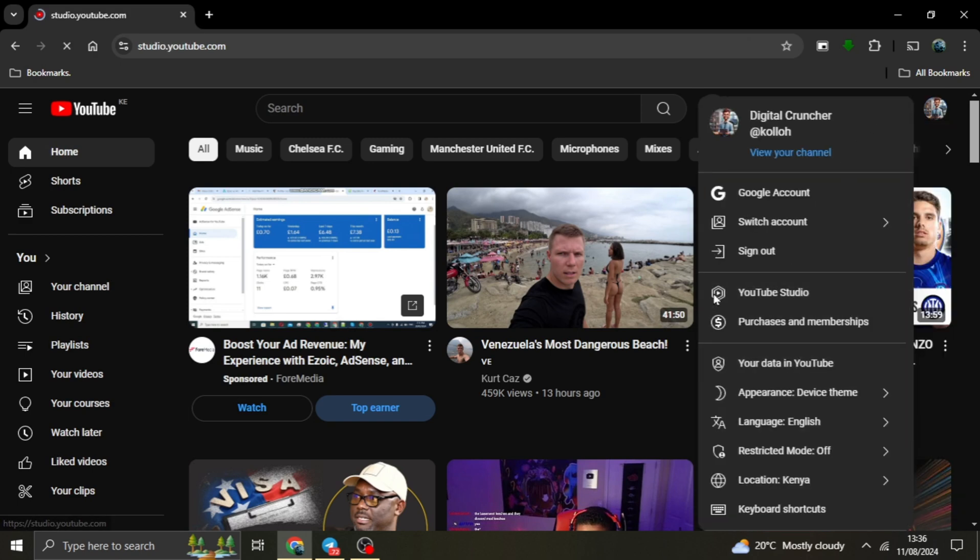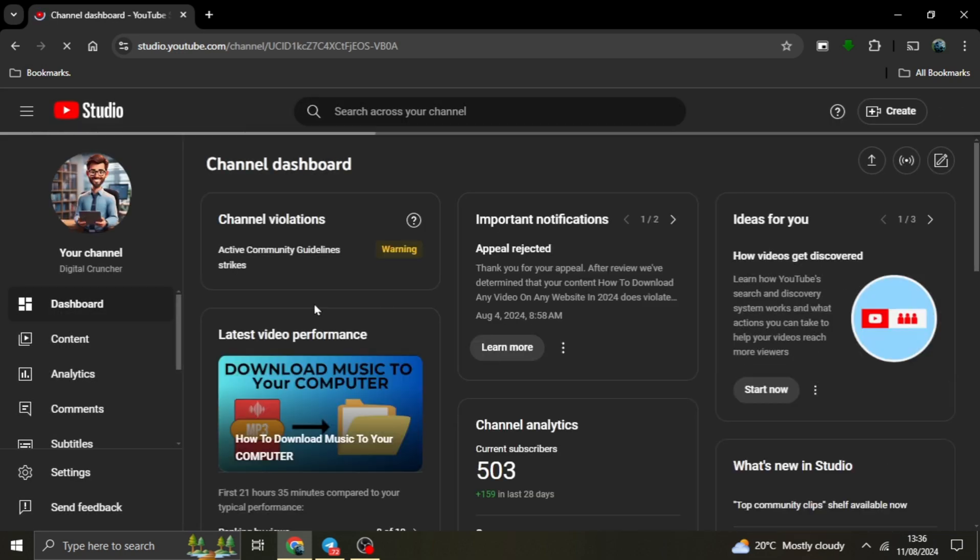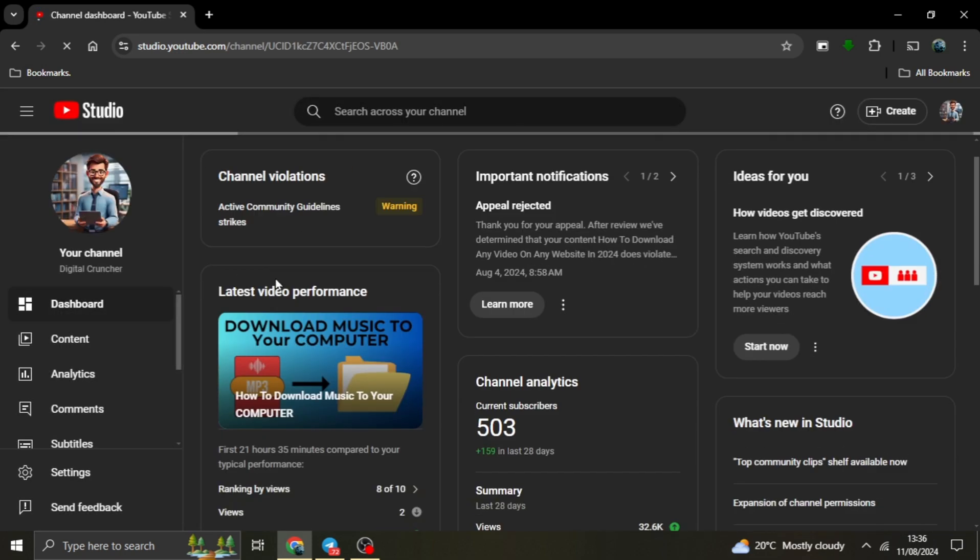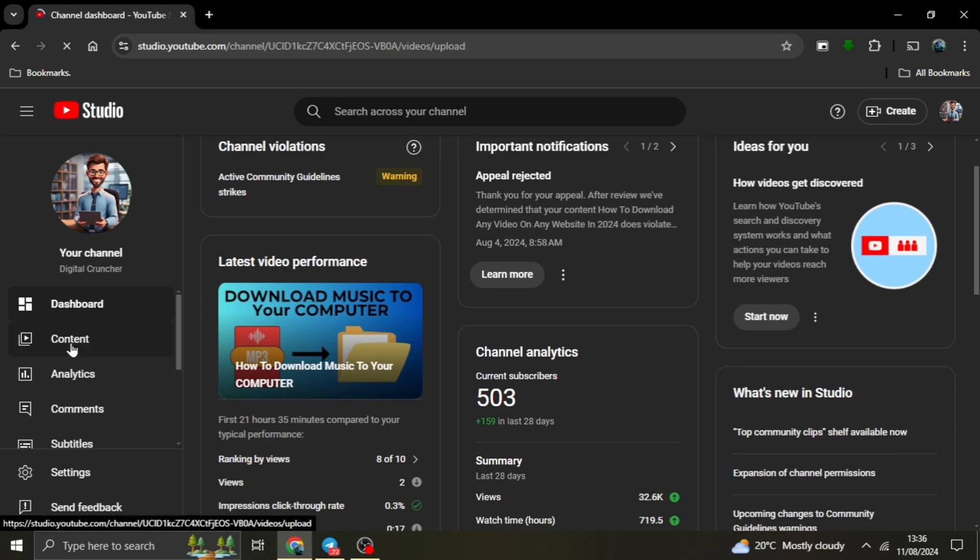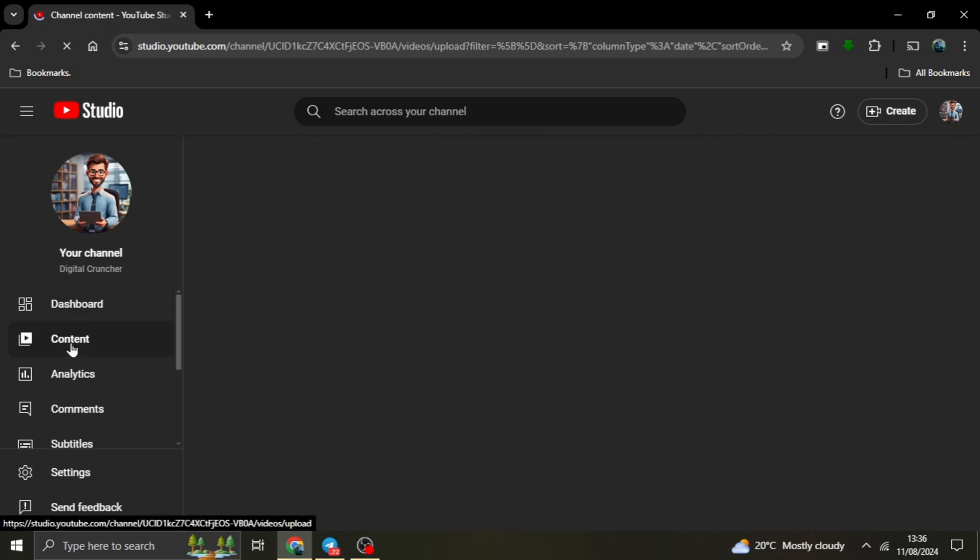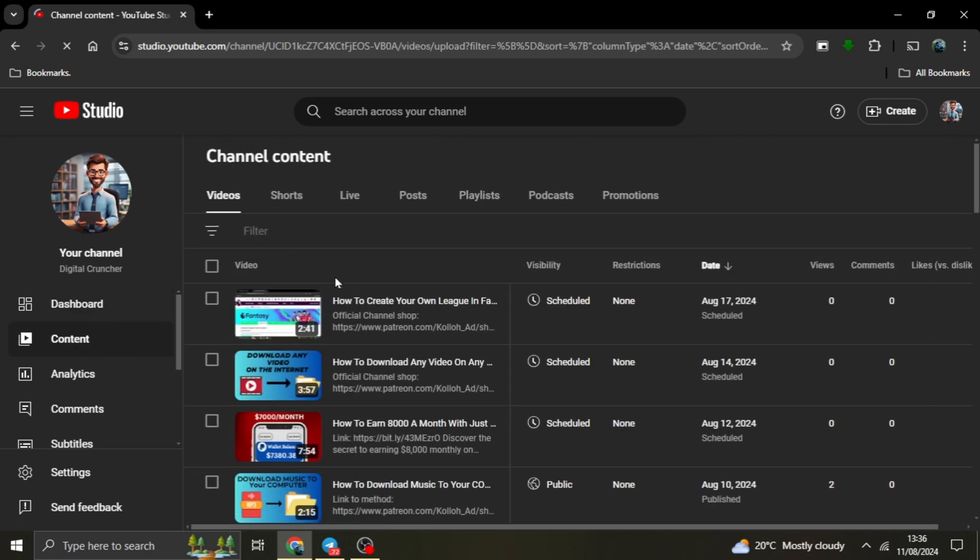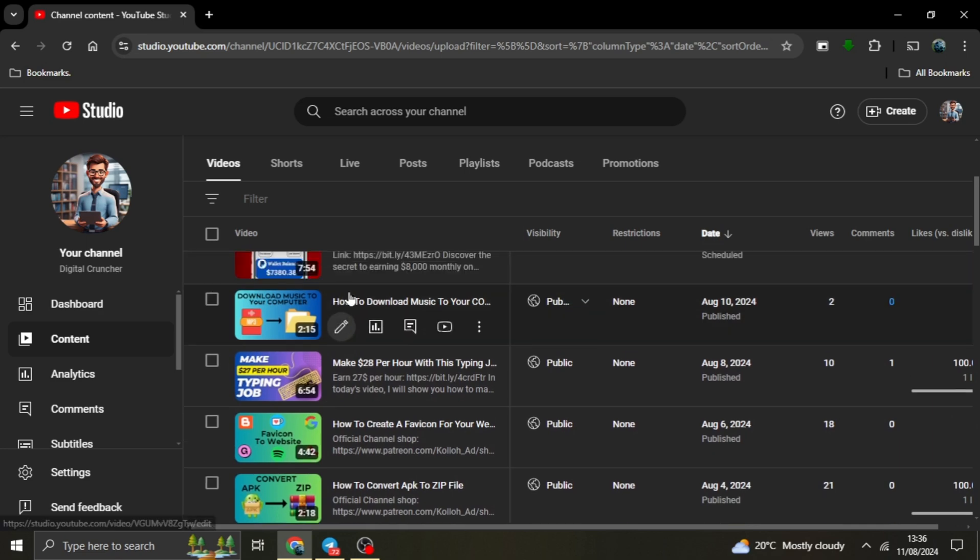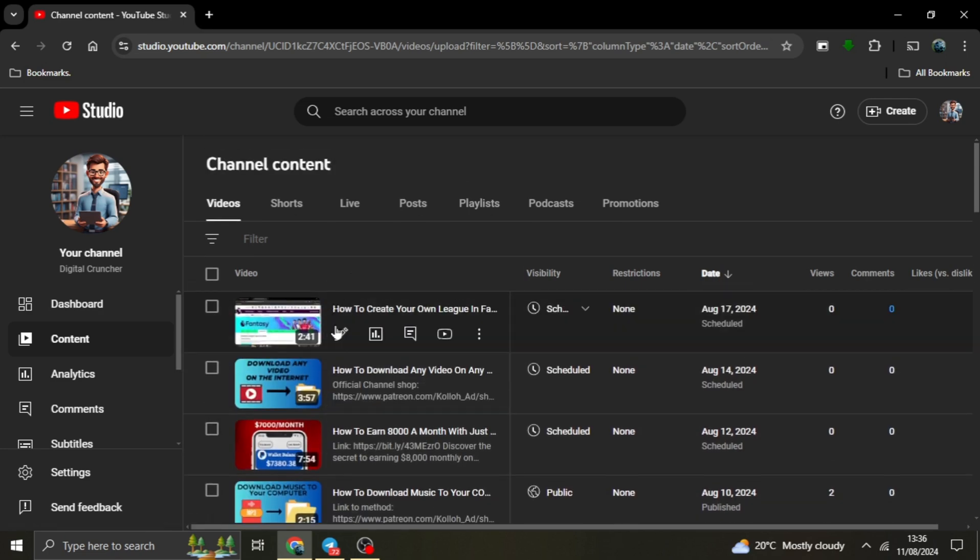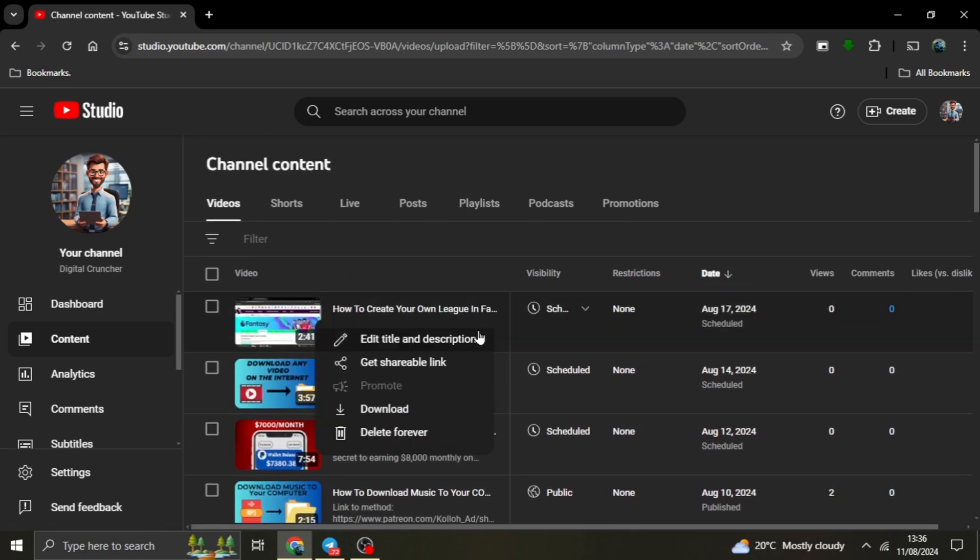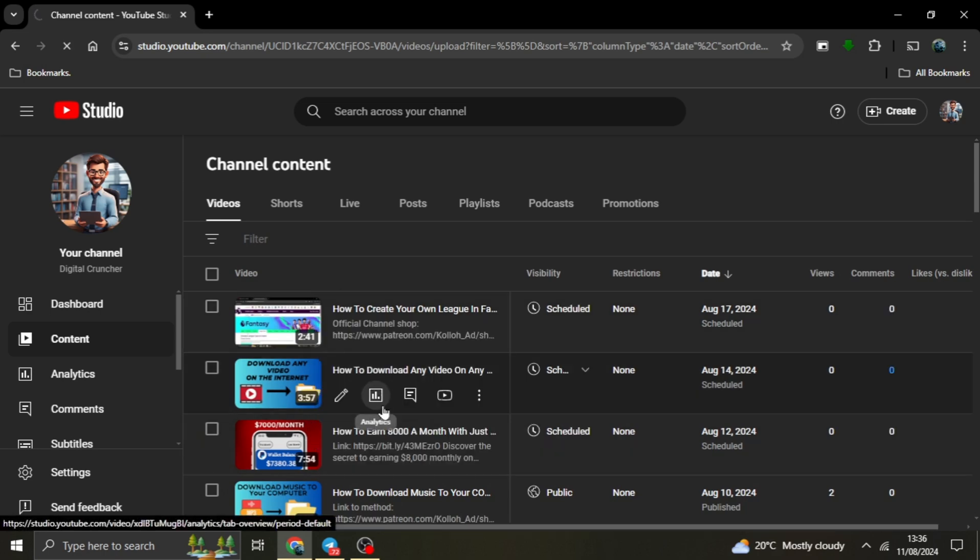Find your video. In YouTube Studio, navigate to the content section where all your uploaded videos are listed. Download your video. Find the video you want to download and you'll notice three dots or an ellipsis next to it. Click on those dots and a small menu will appear with the option to download. Click on that and your video will start downloading immediately.